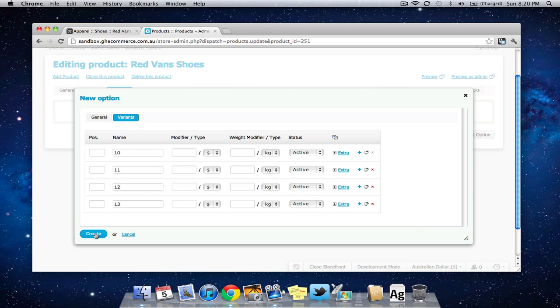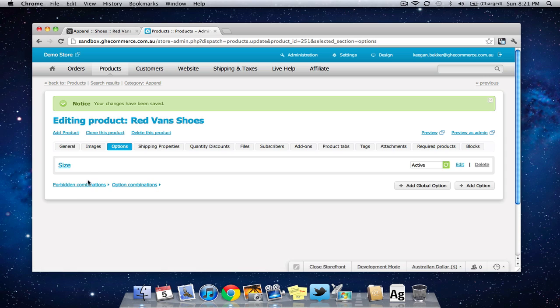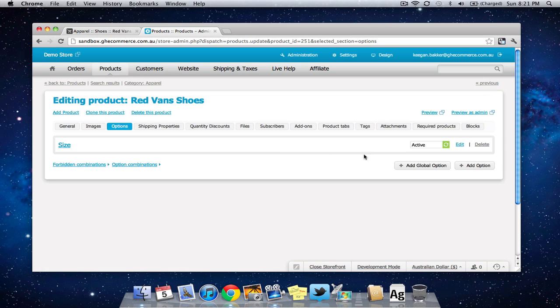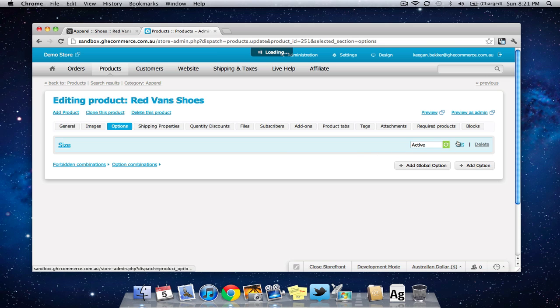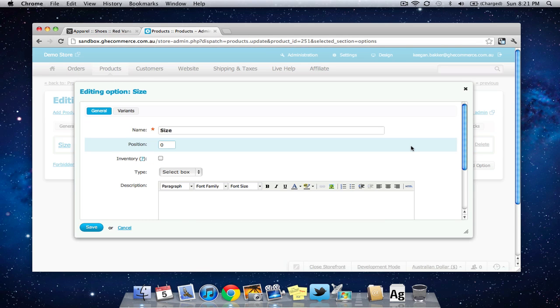So I'm going to click create and in our options list you see we now have size. Now I'm actually going to go back in to the window that we just closed by clicking edit here.